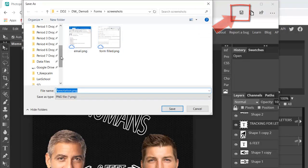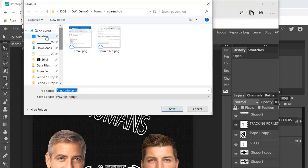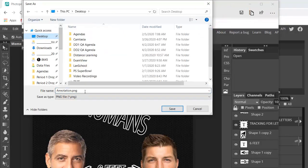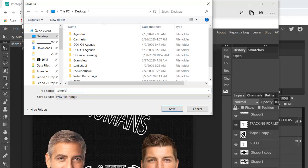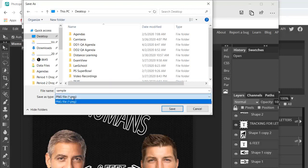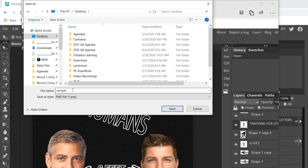Put it wherever you want - I'm just going to save it on the desktop. Give it whatever name you want; I'll call this 'sample' for now. You'll have different file format options; PNG is perfectly fine. Just pay attention to where you're saving it.